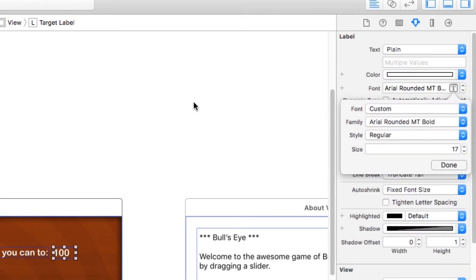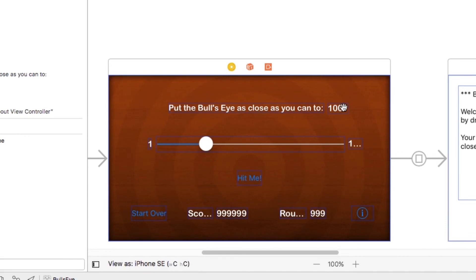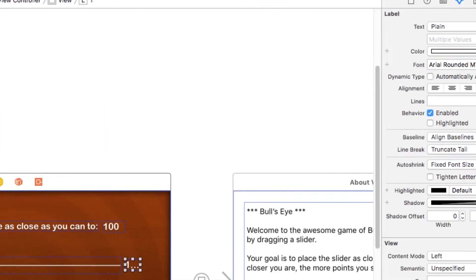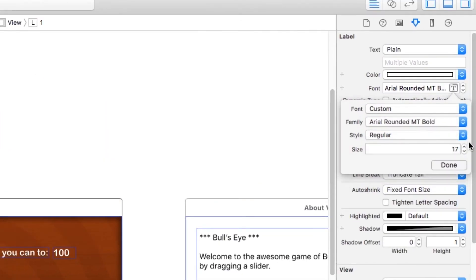Now at this point, I want to have different font sizes for different elements on the screen. So the one and the 100, I want to be a little smaller. So I'll select those two and change the font size down to 14.